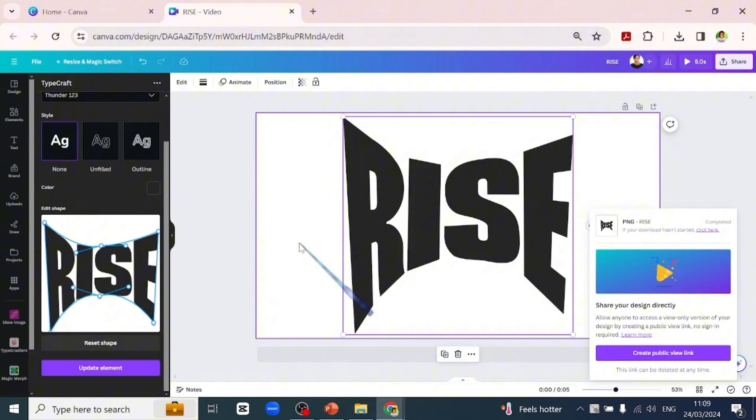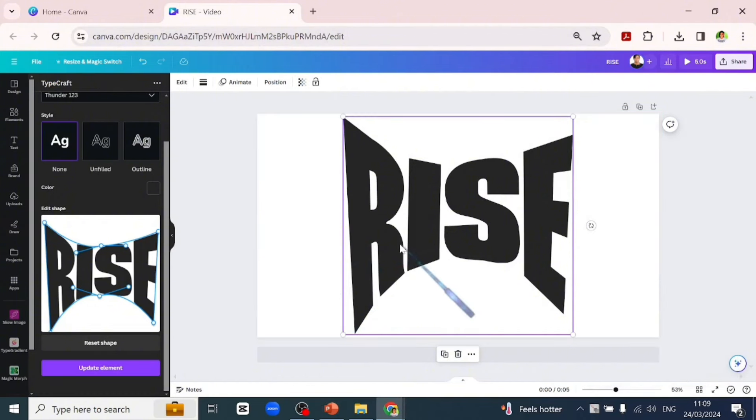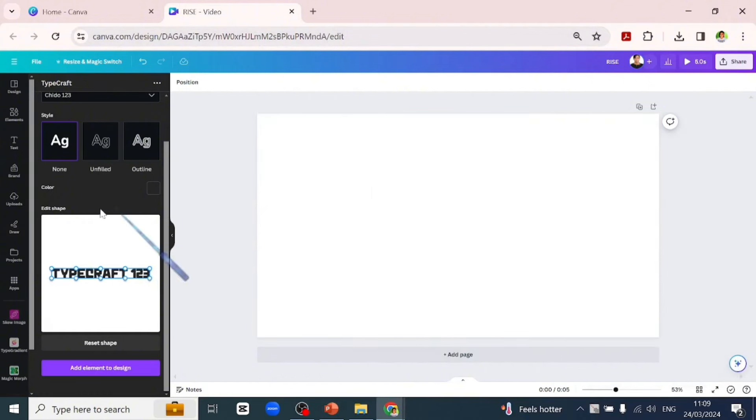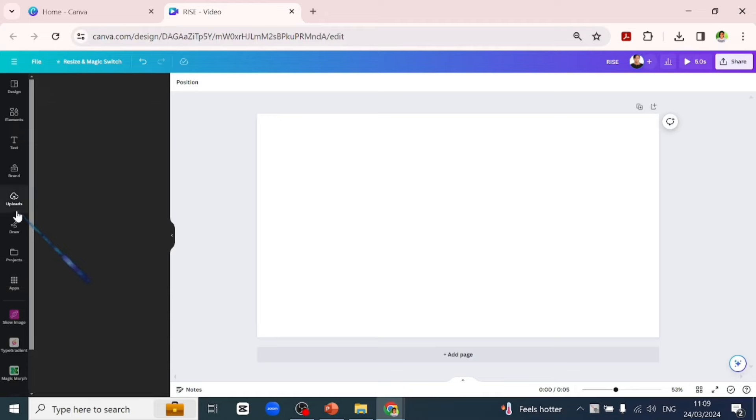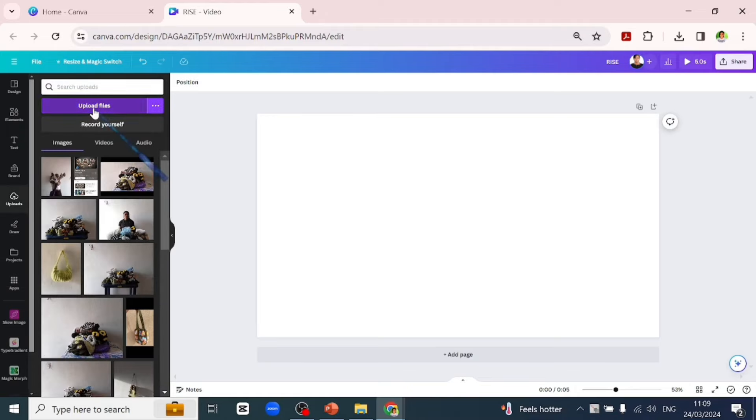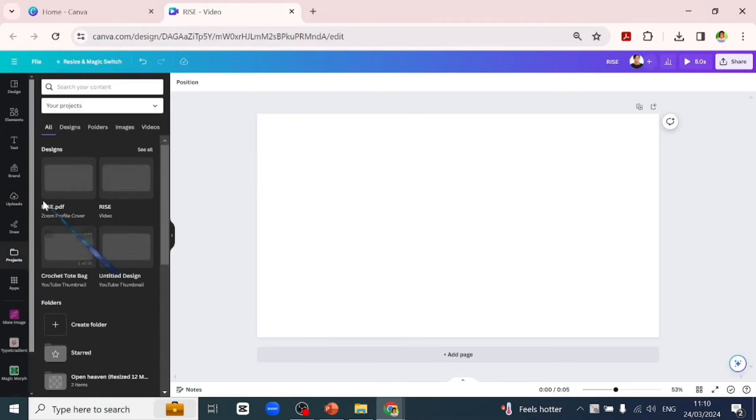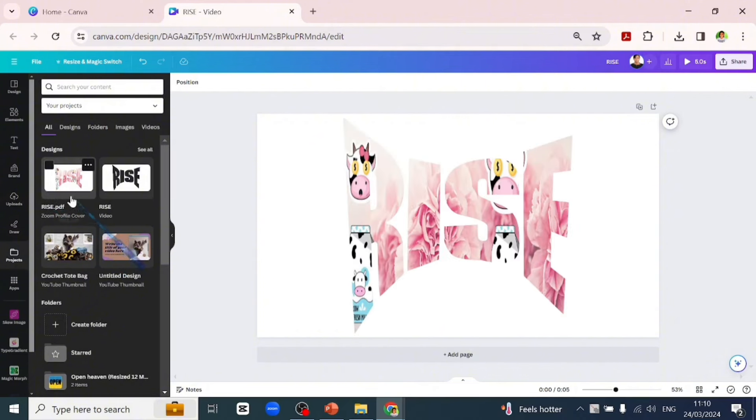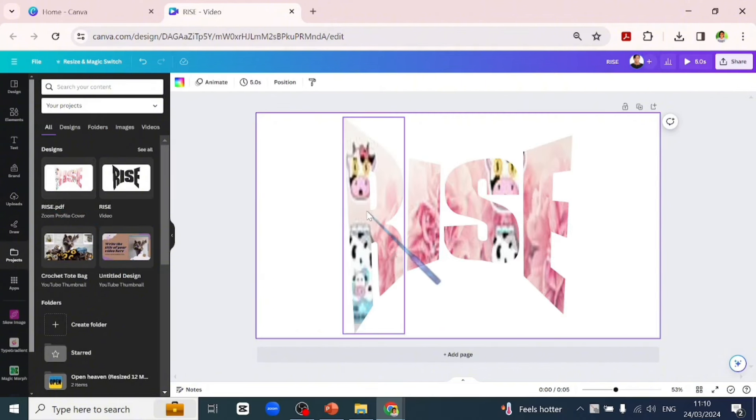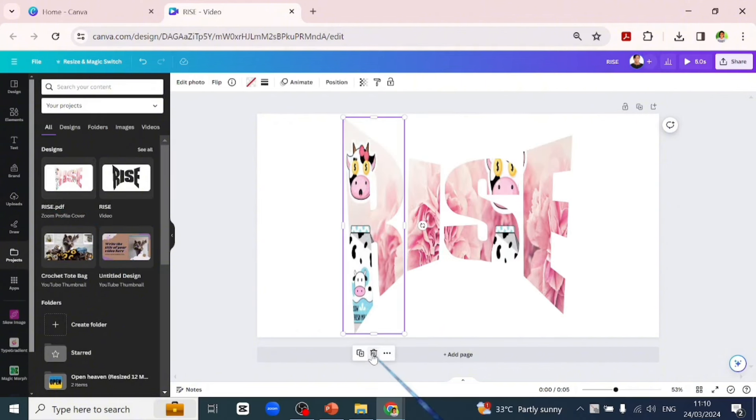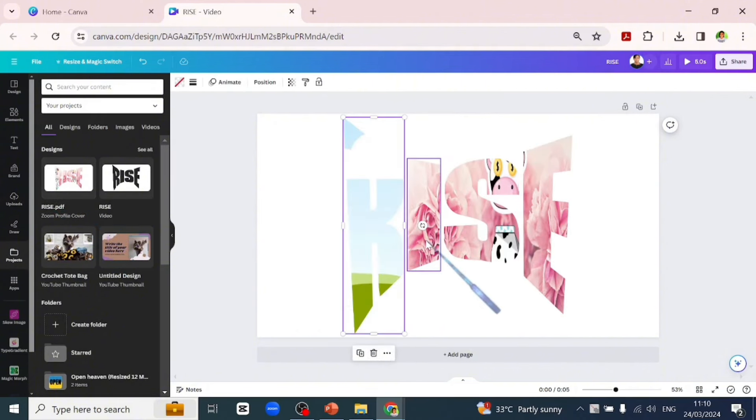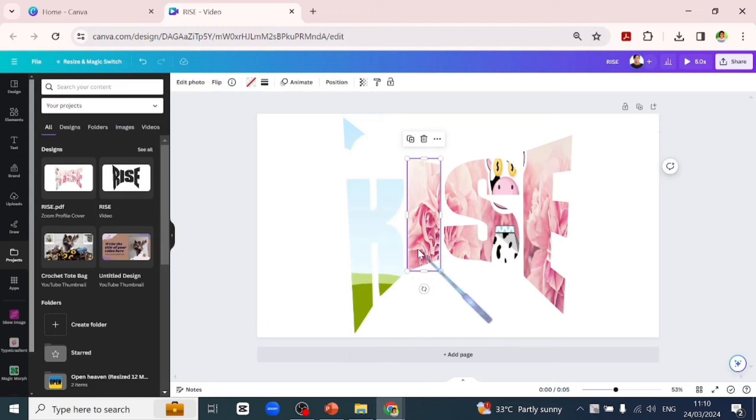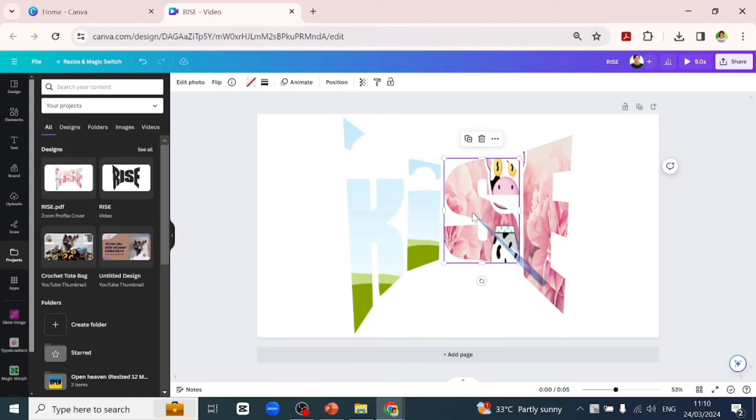After saving the image as PDF we'll head back to Canva. Let's delete this custom design we had here before and upload the PDF we saved. It will appear on our projects, we'll quickly put that into our design. As you can see each of the texts are standalone frames, they are separated from each other, you can move them around.